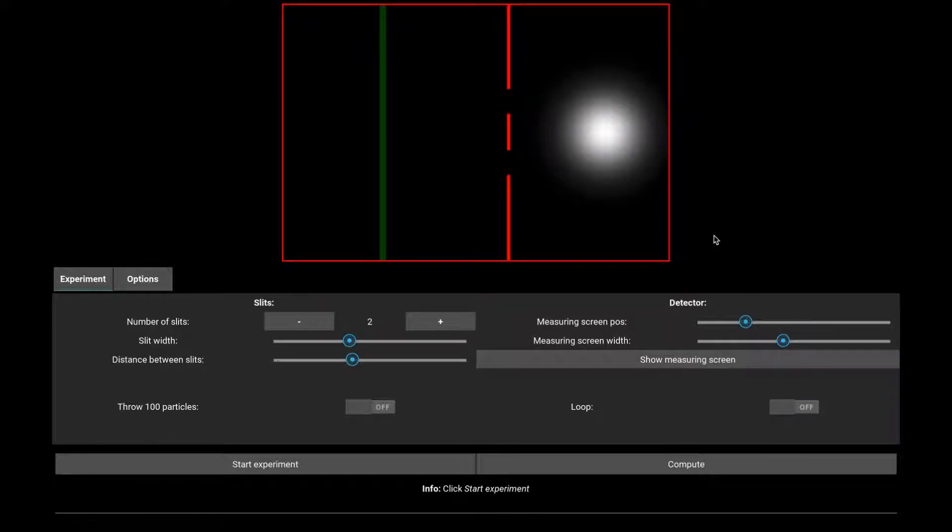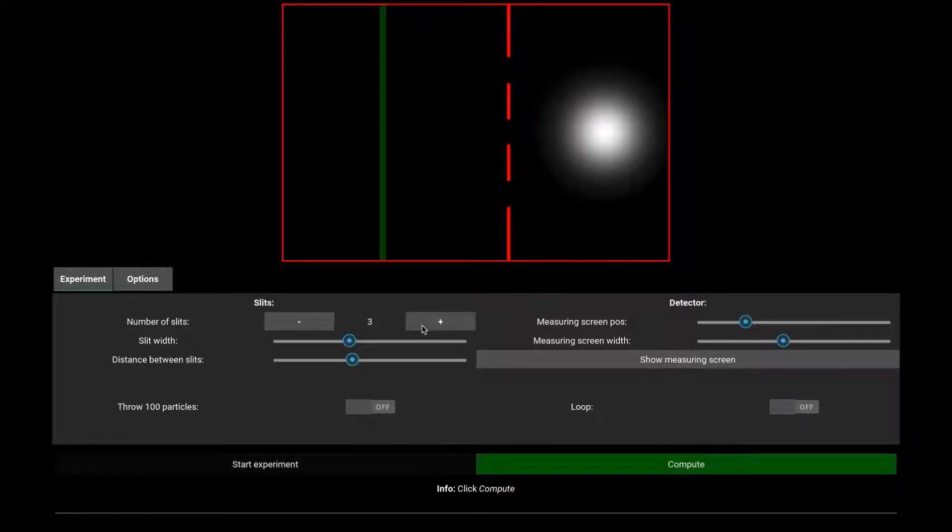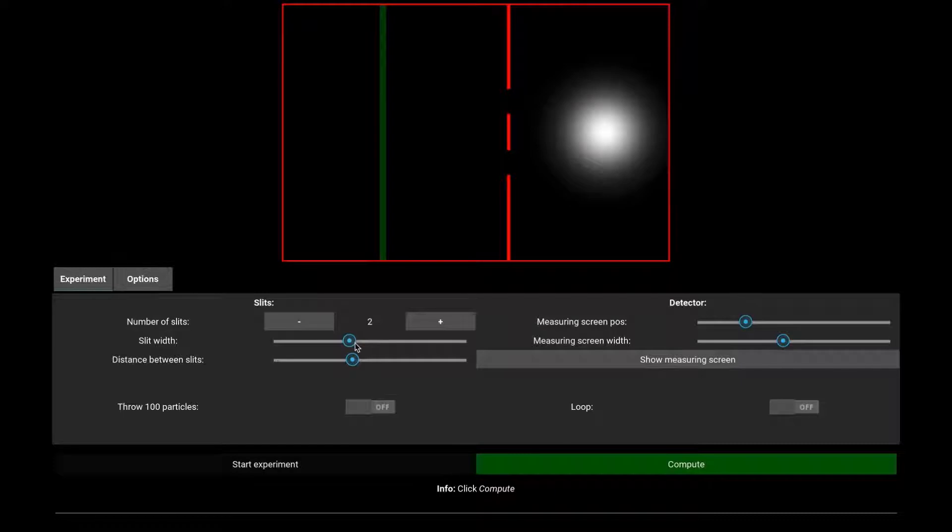In the lower half, we have the controls that allow us to change the settings of the experiment. We can change the number of slits, the width of the slits, and the distance between slits.